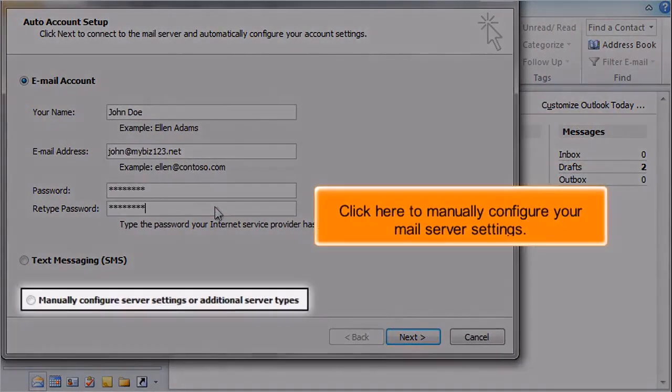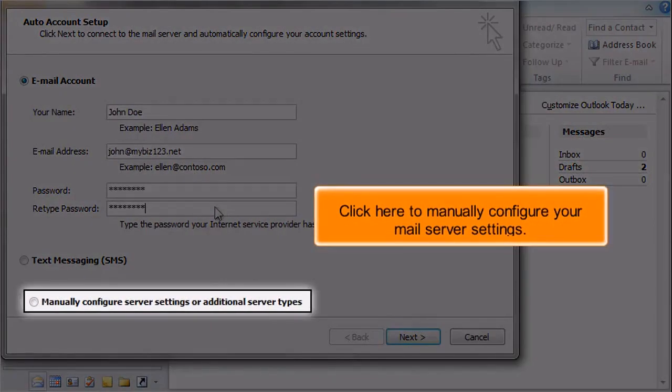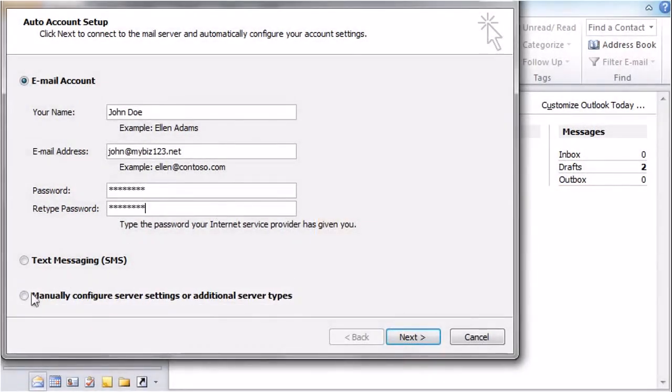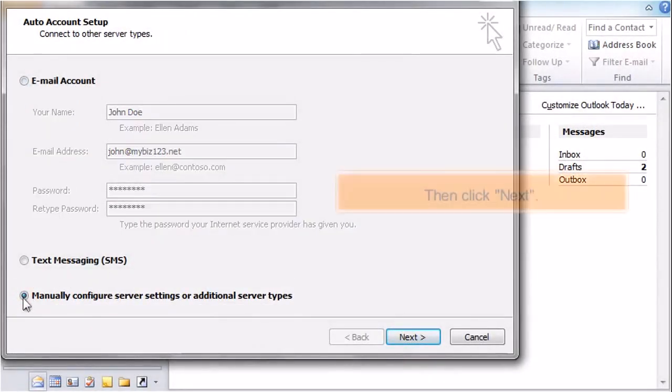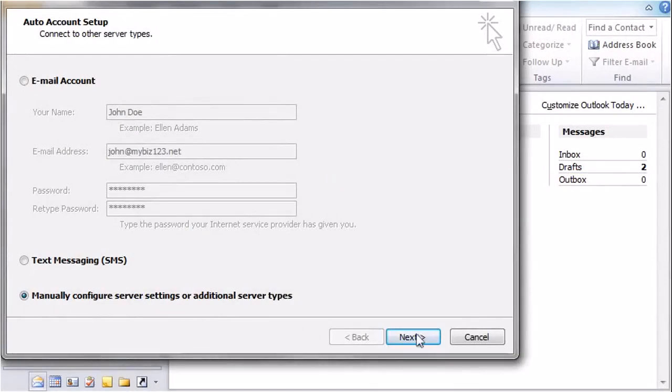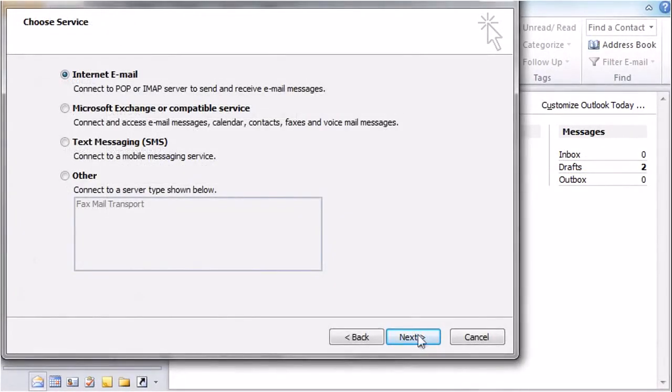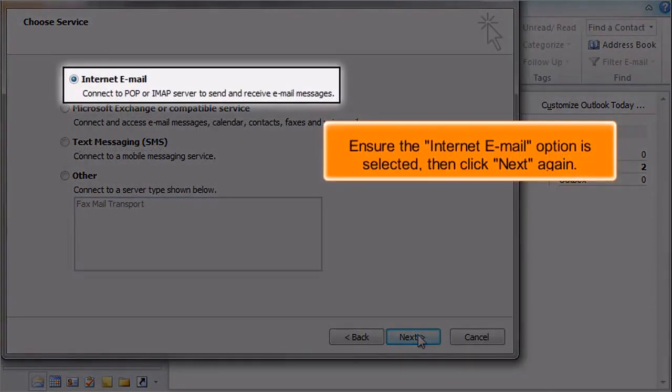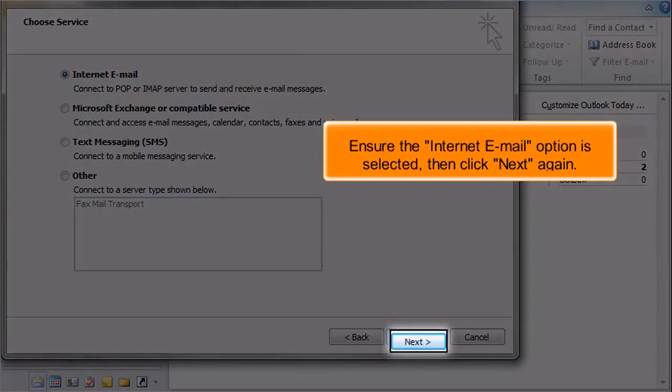Click here to manually configure your mail server settings. Then click Next. Ensure the Internet Email option is selected, then click Next again.